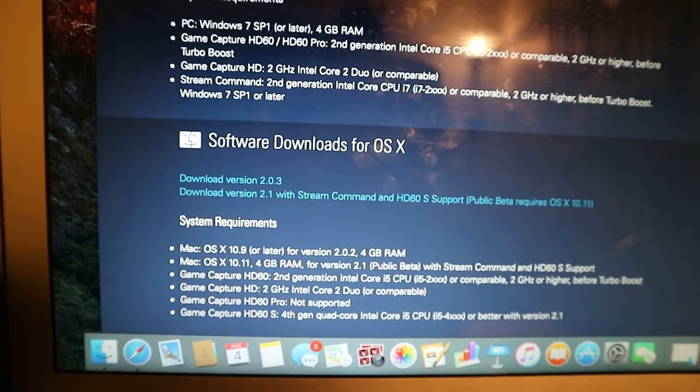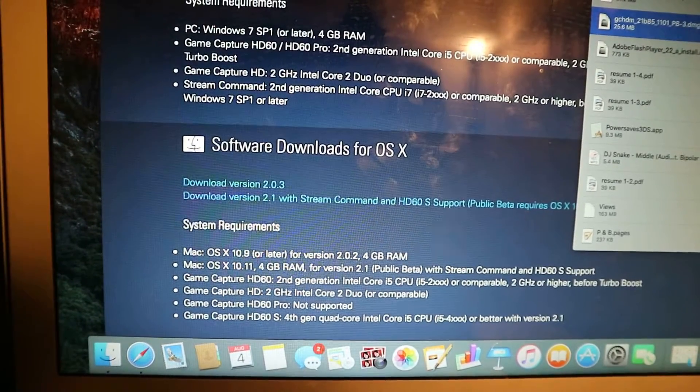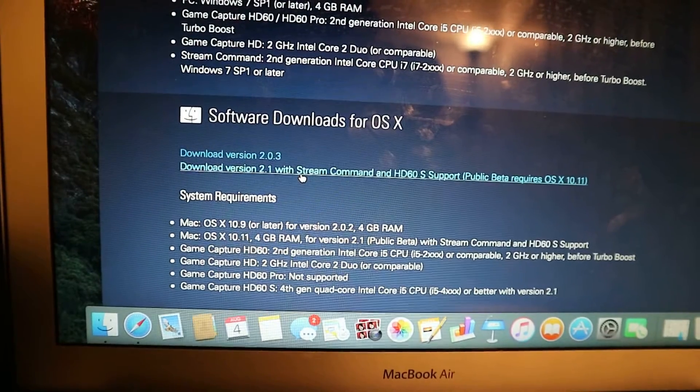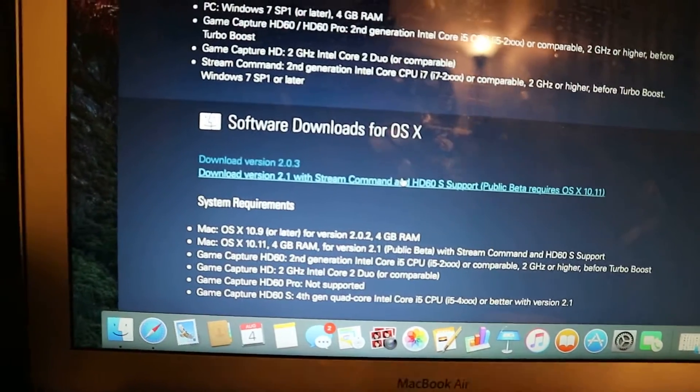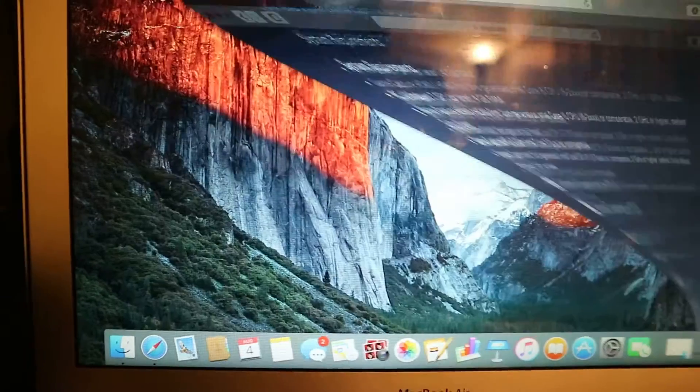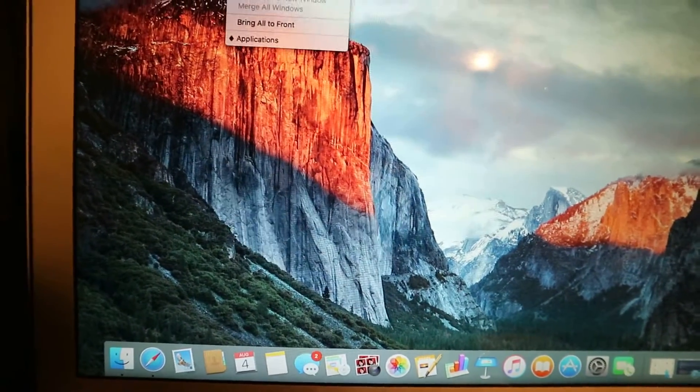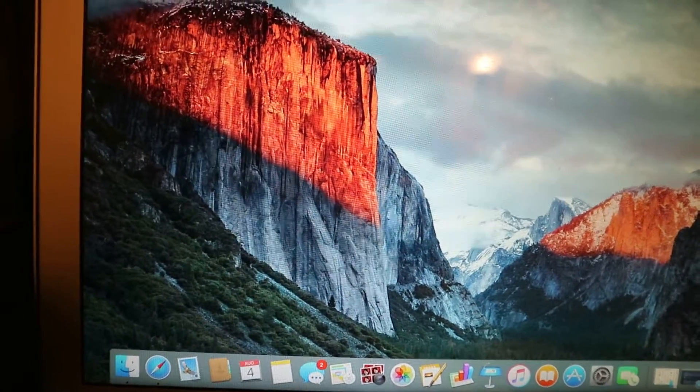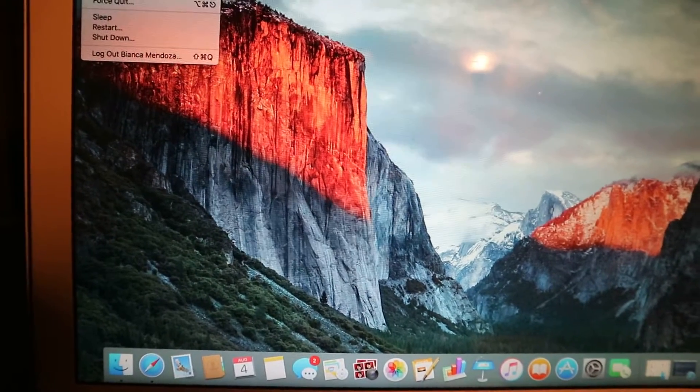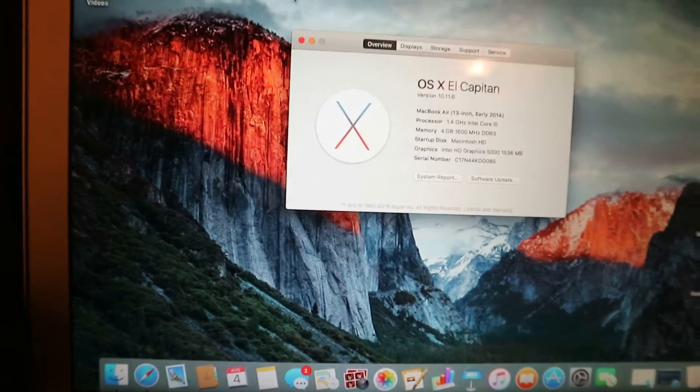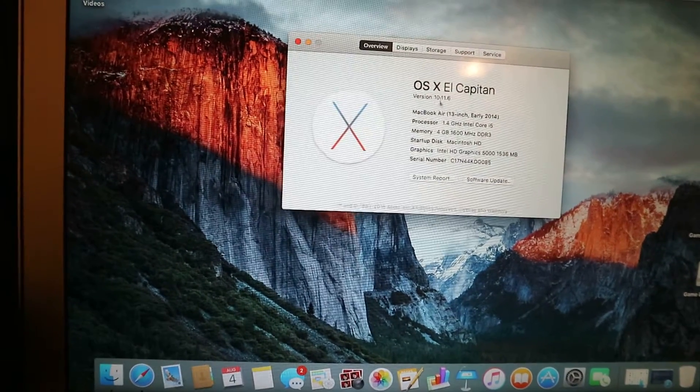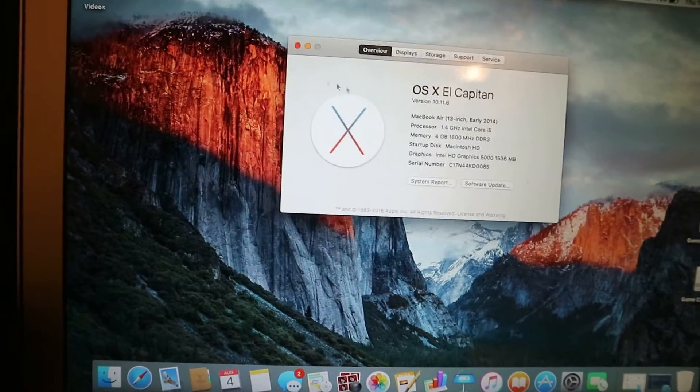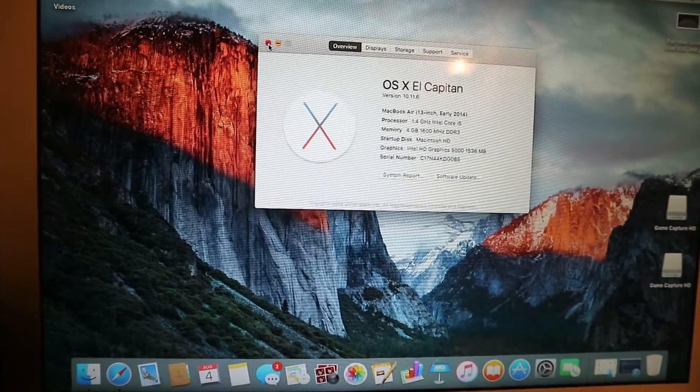But what I did, I already have it downloaded. So I downloaded this downloaded version 2.1 with Stream Command HD60S support. So when I downloaded that, I will go here. I'll go to my app. But also, before that, make sure your Mac is also up to date because I just recently updated it and I needed the 10.11.6. I had 10.9. So make sure that's also updated.